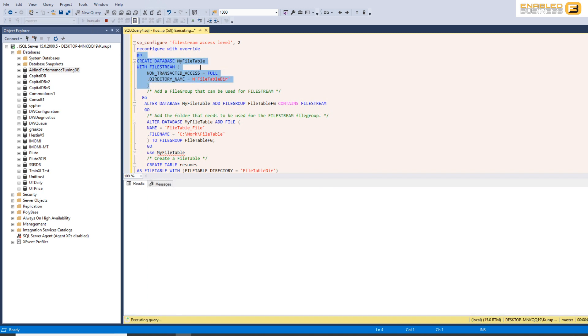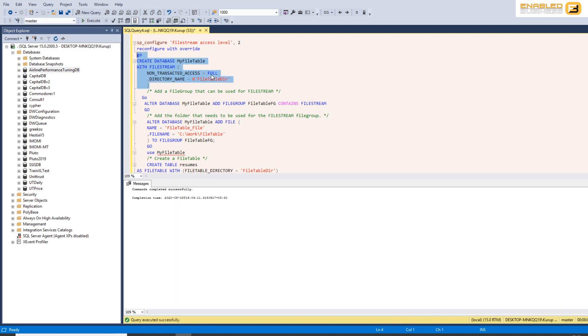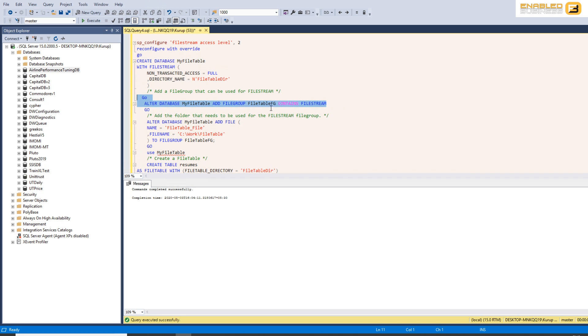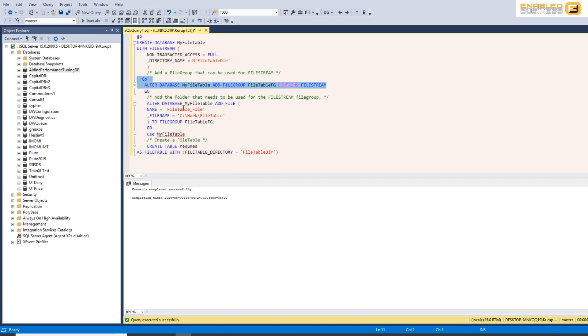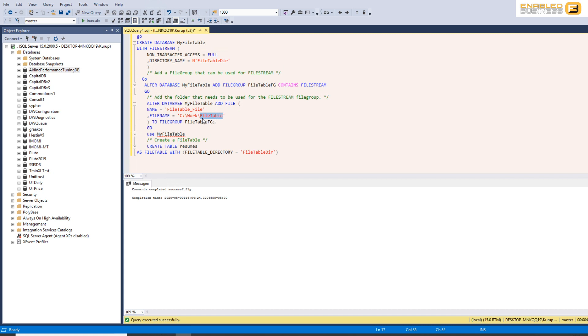So I'm going to create a database and it's going to have non-transacted access equal to full and the directory name is equal to this. The next one is obviously creating the file group. So you can see here I've created a file group file stream and then I'm specifying the file. Now here even though it says file it's not really a file it's a folder inside this path that we're actually specifying. The files are basically going to be the stuff that we insert into the table.